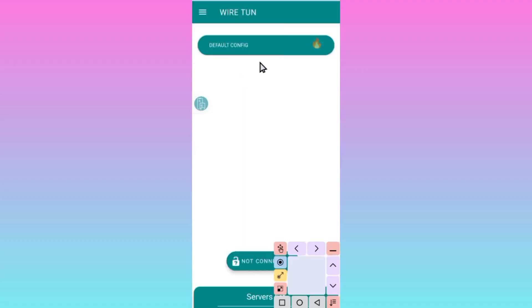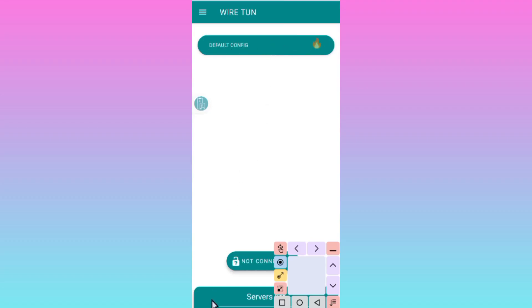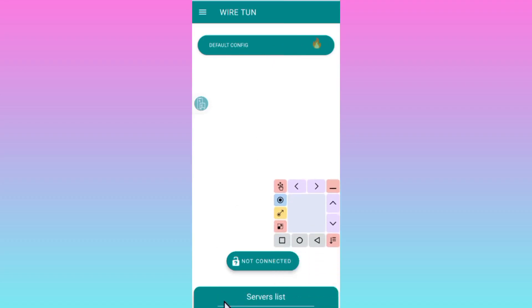When you reach the home screen, I recommend you leave this in default as the app will choose the best server for you. But if you want, you can tap on the server list down here and choose from the available servers.